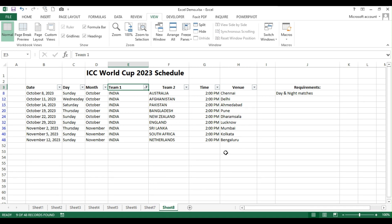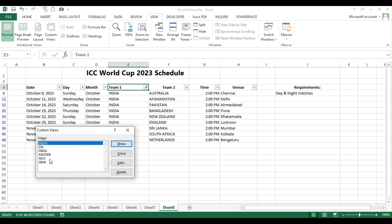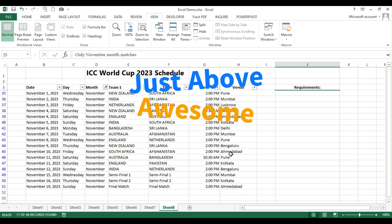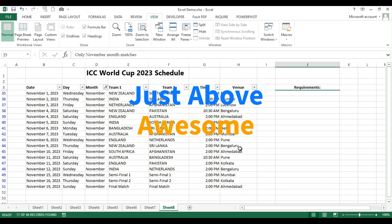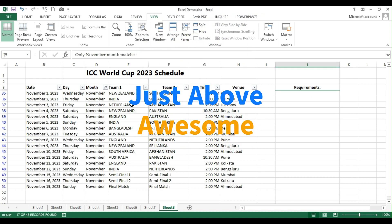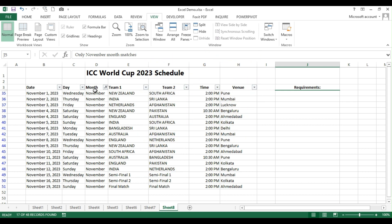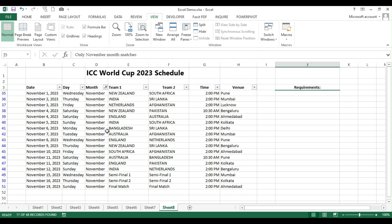Now, we need not unfilter the data. You can go to the custom views again to see November month. OK, and then click show. Immediately, all the filter in column E, right, the India filter that has gone and then column D, it put the filter as November now.